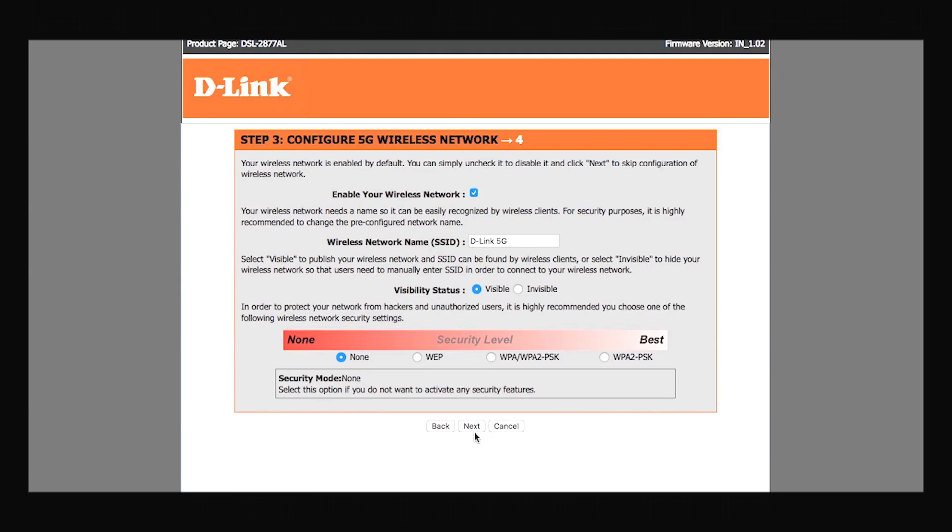Click on next and you will see a similar configuration page. The only difference is here you configure your 5 GHz wireless network. You can follow the same steps.